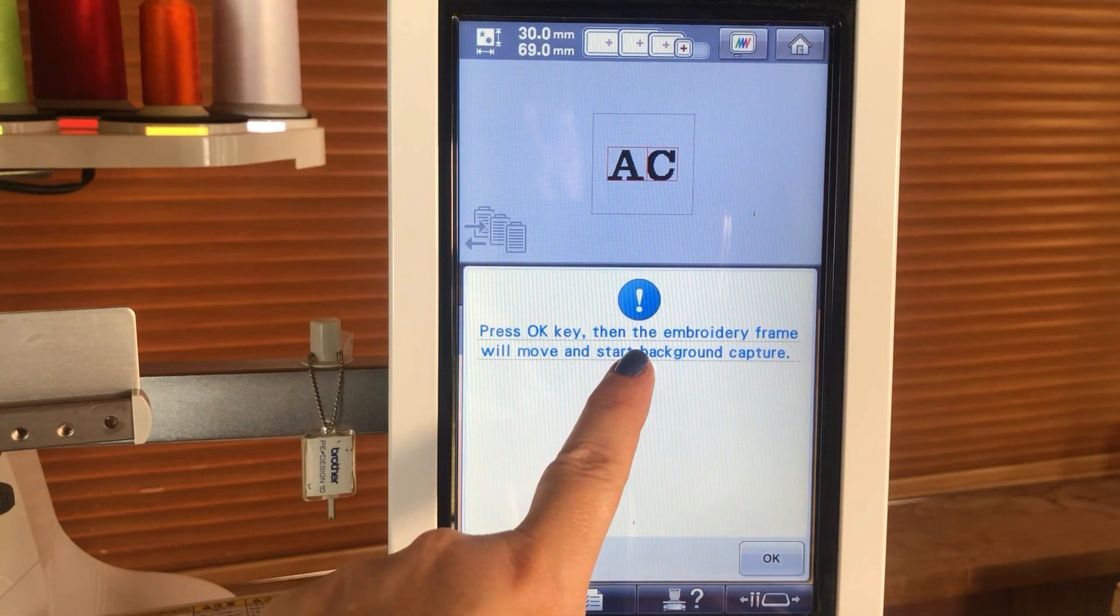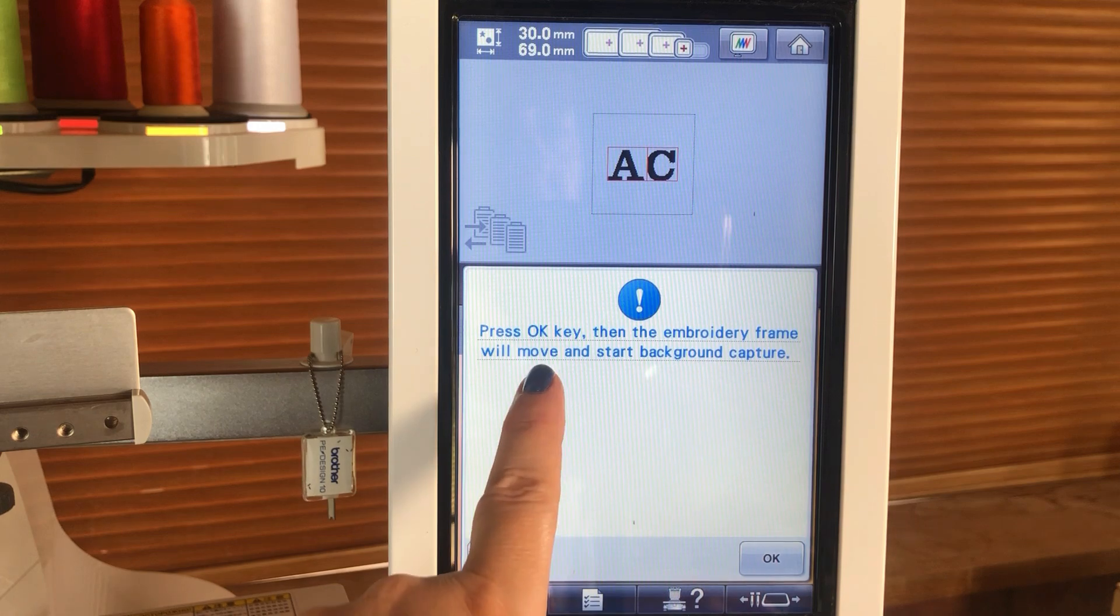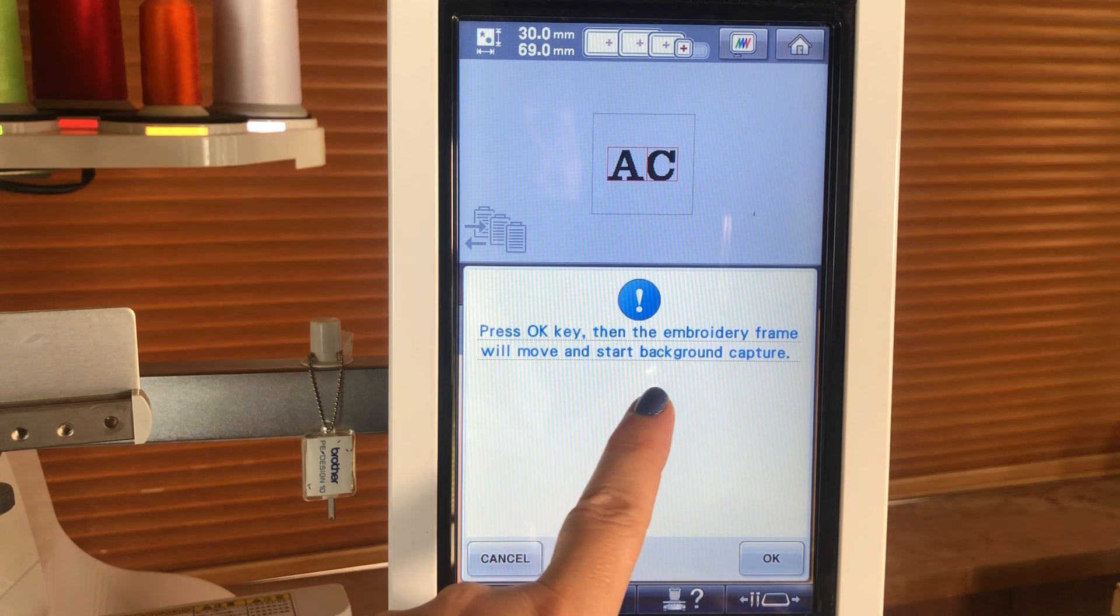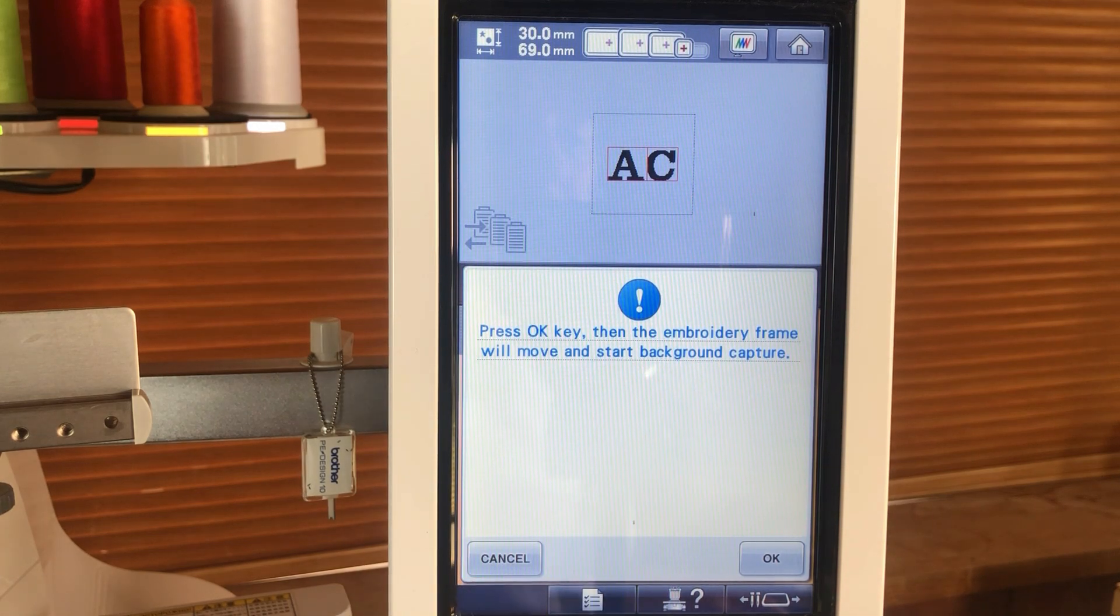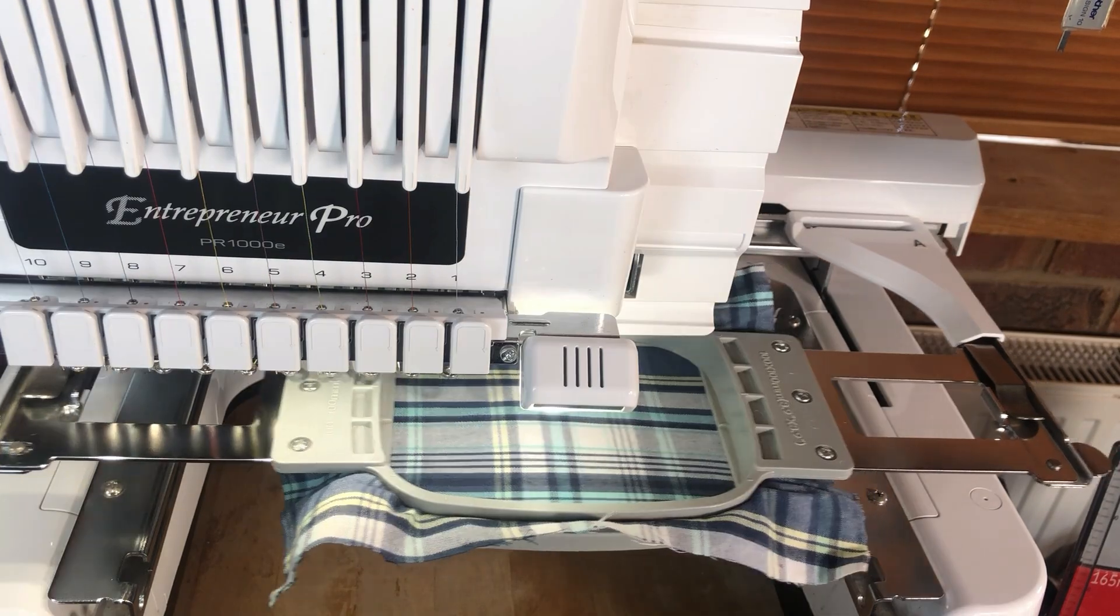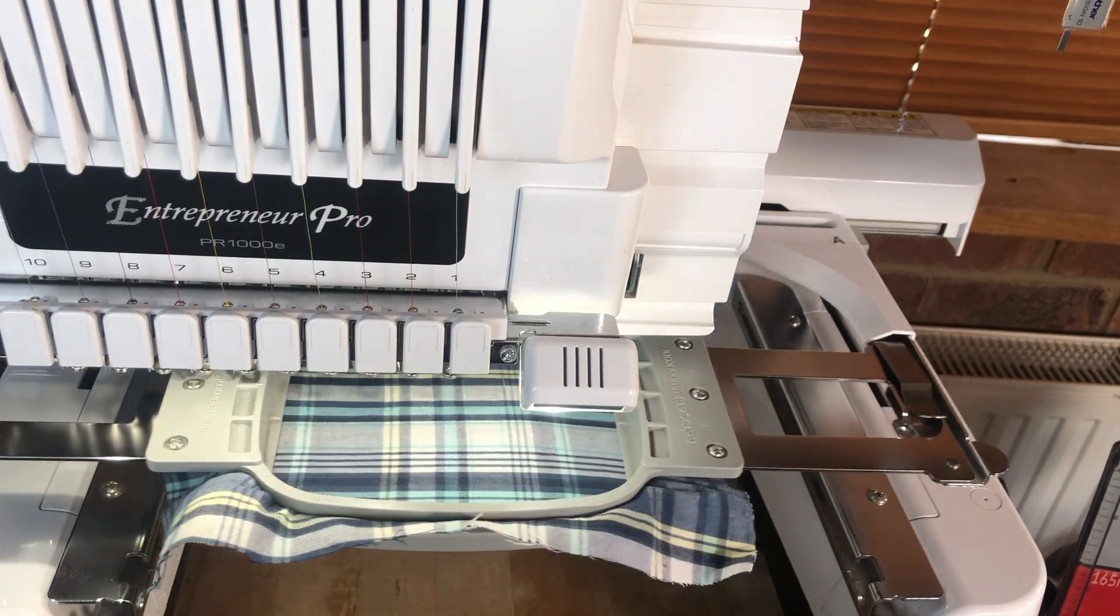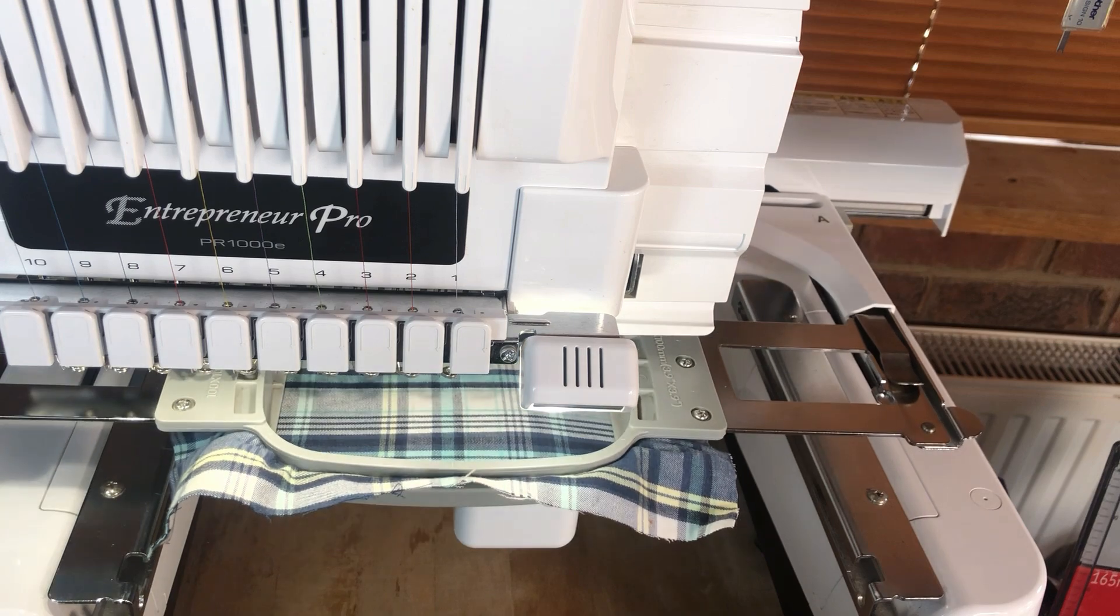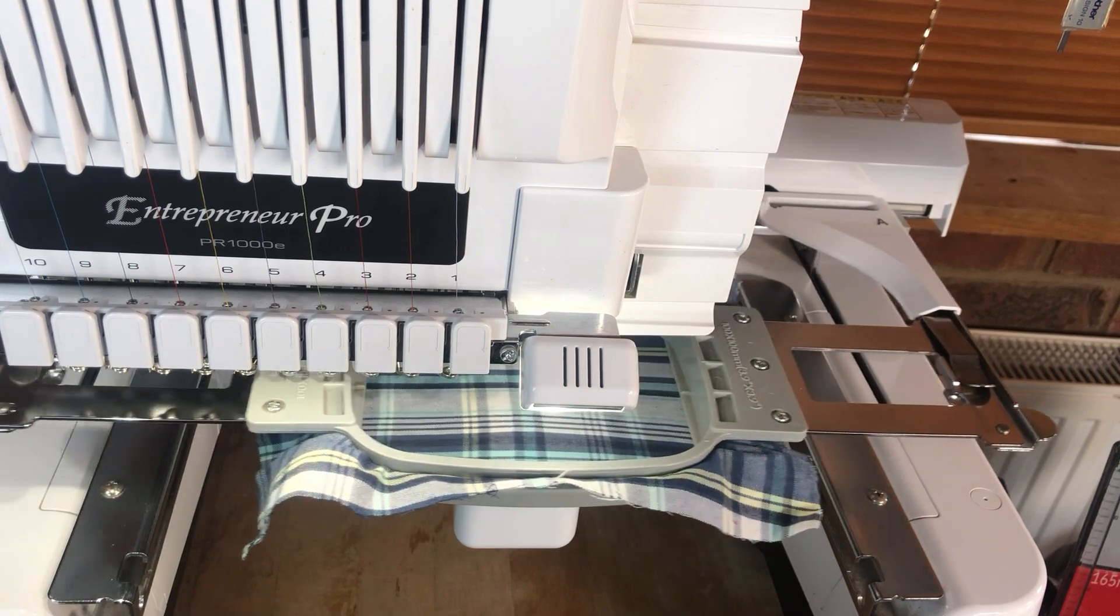Press OK key and then the embroidery frame will move and start the background capture. I'm going to press OK now. That's now going to scan and capture our background material.